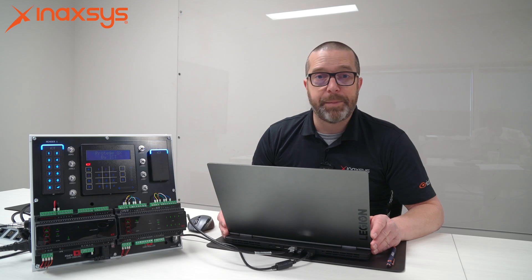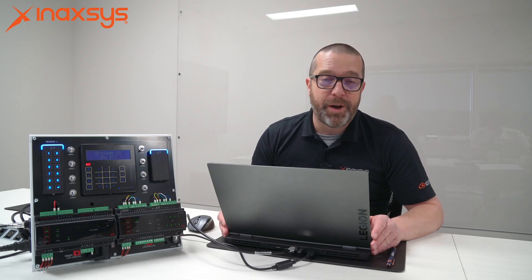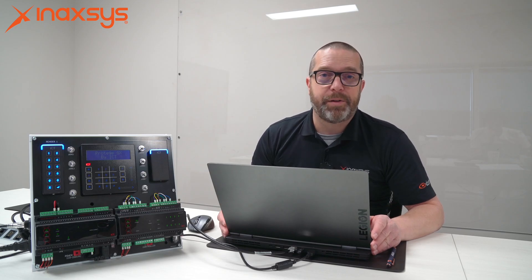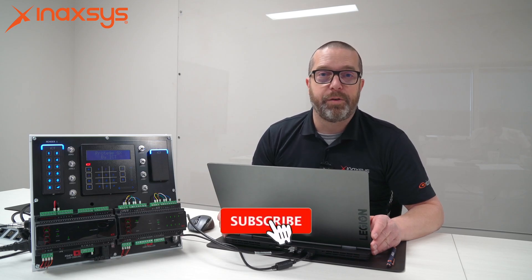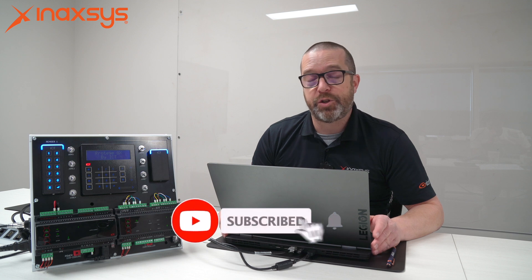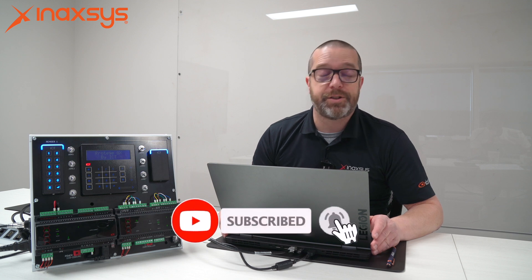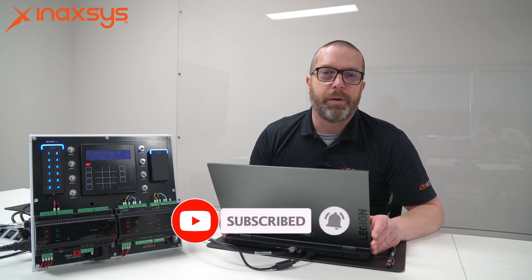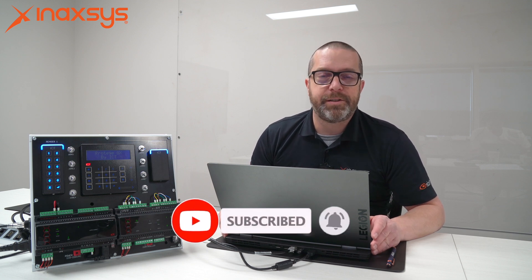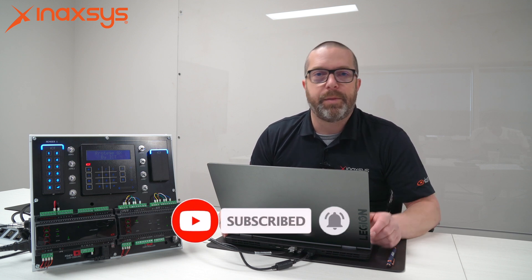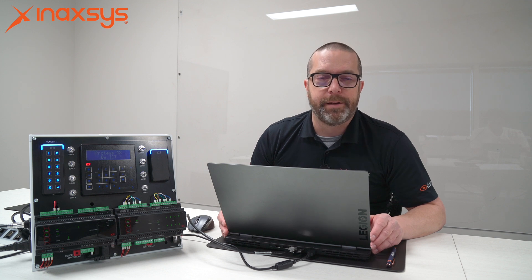This was a short tutorial video on how to create a user with a PIN and a card in an access level in Protégé GX by ICT. Again, my name is Fred Bergeron. If you have any questions or comments about this video or other videos, or if you have suggestions about what we should do next, please send them in the comments below and we will answer quickly. Thanks for watching.